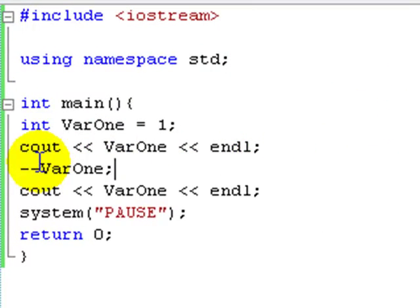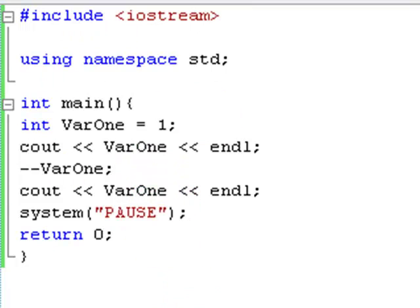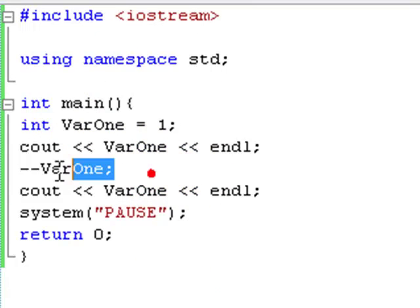So now we're going to move into the differences of postfix and prefix. So first of all, if you didn't know what I'm talking about, postfix is the one at the end. Prefix is the one at the start.